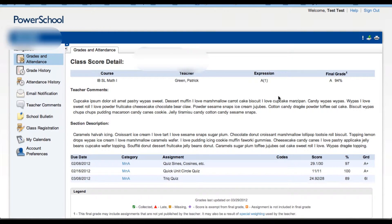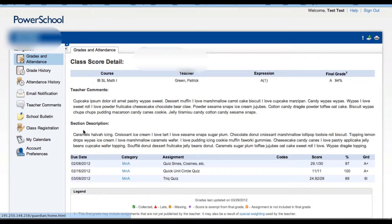If teachers have included an individual comment about your child, you'll see that under the teacher comment section here. Beneath it, under section description, teachers may have written about the class in general.